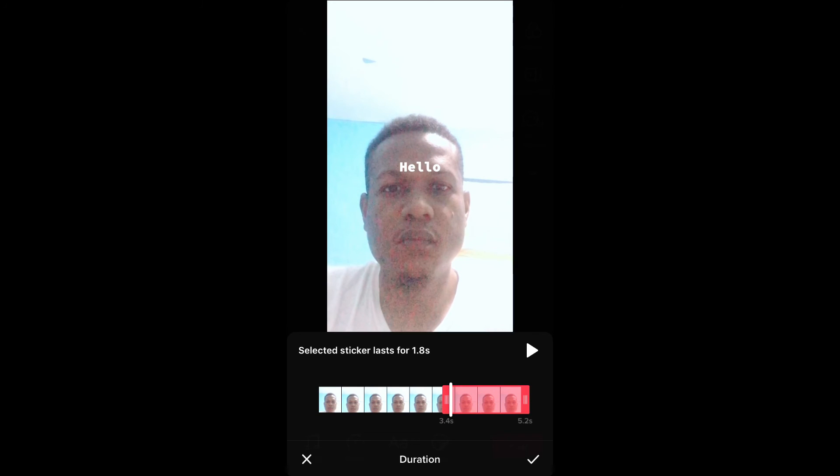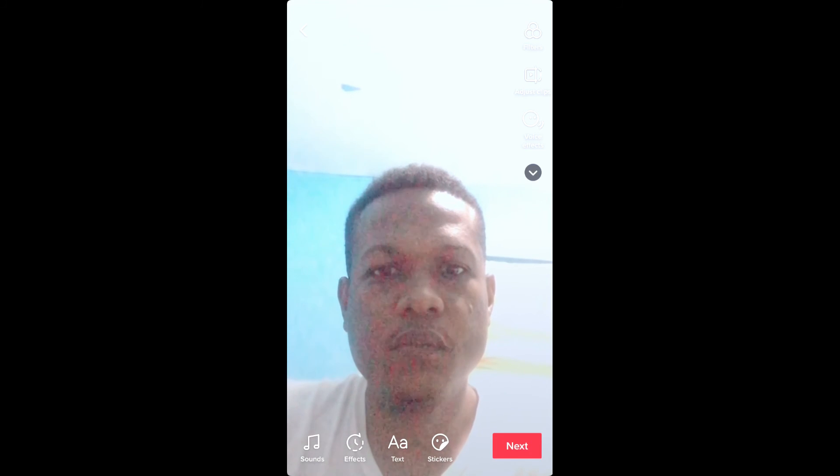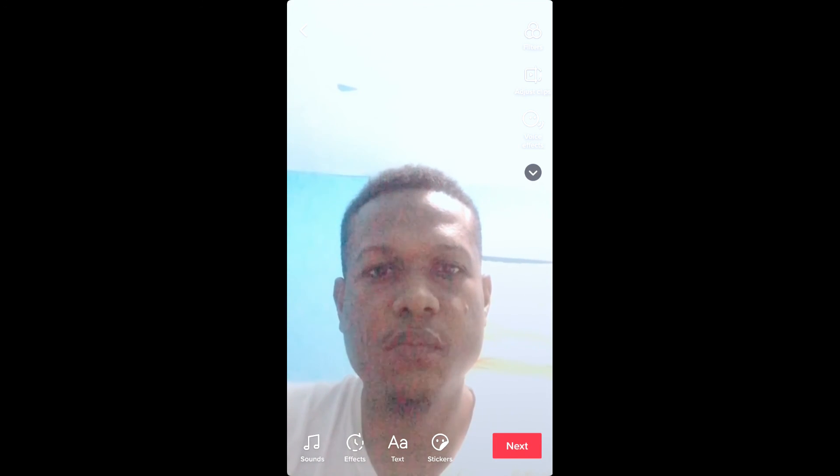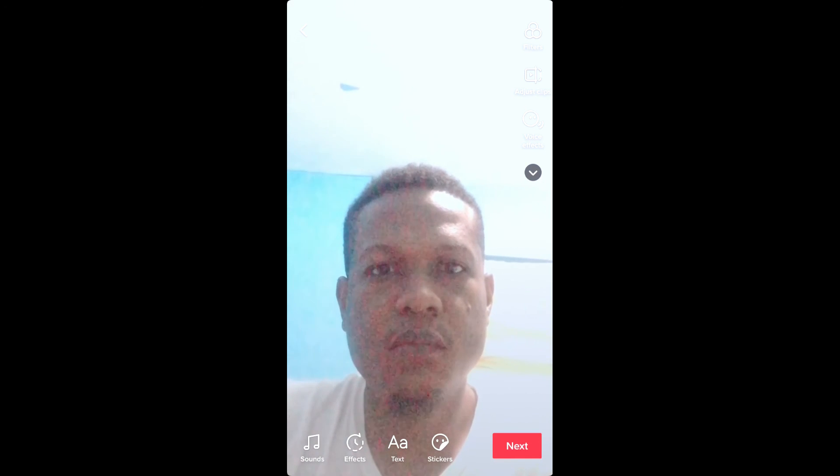After you have done that you can play it and you'll see both texts appear and disappear at different intervals. Then you press next and simply post your video. Hope you found this video informative.